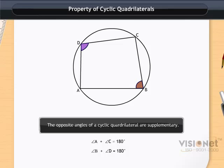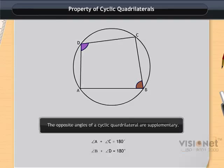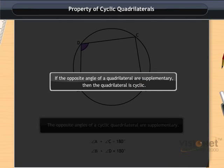The converse of this property also holds: if the opposite angles of a quadrilateral are supplementary, then the quadrilateral is cyclic.